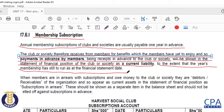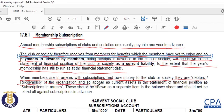Not all members have money. Some members say they are going to pay later, so we shall have members that are going to be in arrears. When members are in arrears with subscriptions and owe money to the club or society, they become debtors — receivables of that organization — and so they are going to appear under current assets in the statement of financial position as subscriptions in arrears.